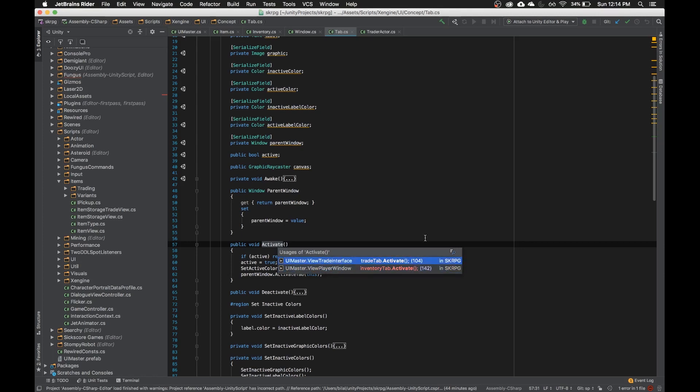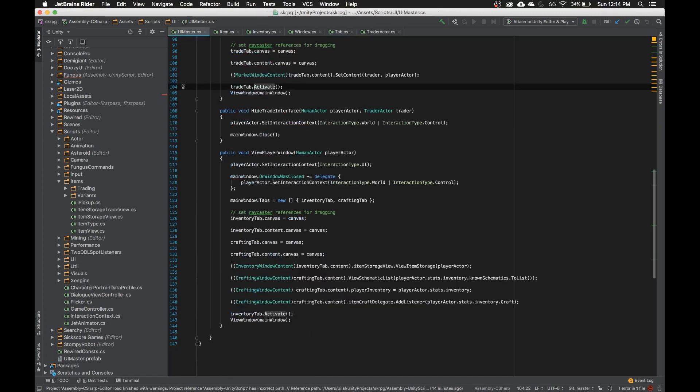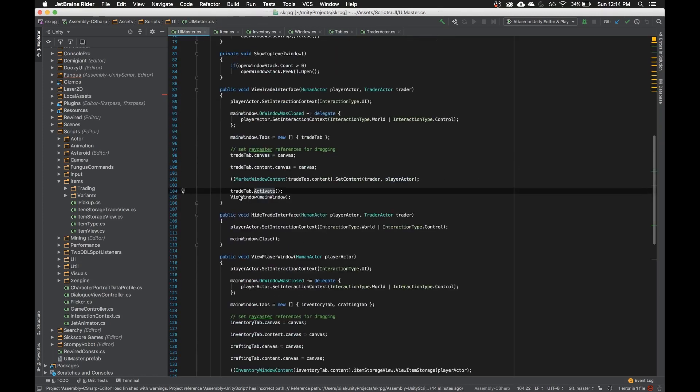You can do two things, obviously, you can just navigate right after hitting command shift R with the keyboard, or you can click one. I navigate with the keyboard and I hit enter to go to it. I see that it's being called over here in trade tab.activate.